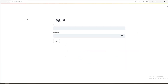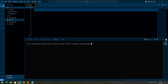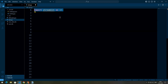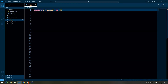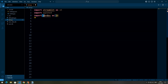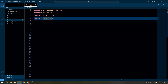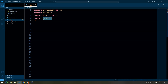First, we are going to install the required packages. Then we need to import them. We import Streamlit as st, SQLite3 for database operations, and pandas as pd for handling data in tabular form. We also import hashlib, which is used for hashing passwords.